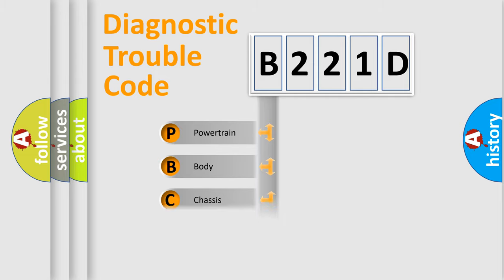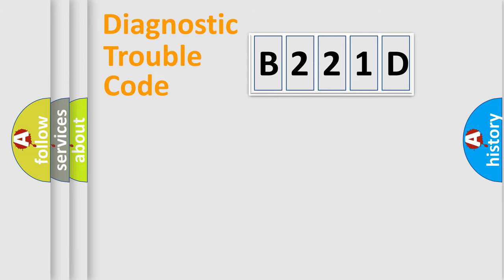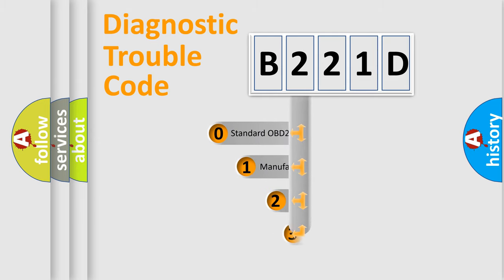Powertrain. Body. Chassis. Network. This distribution is defined in the first character code.